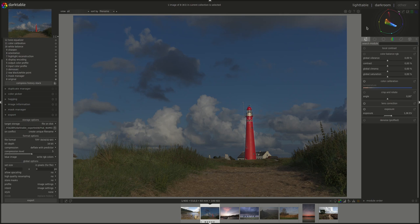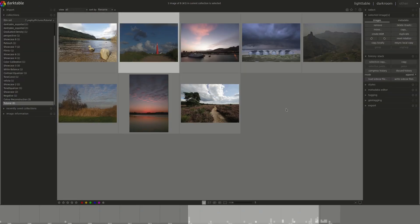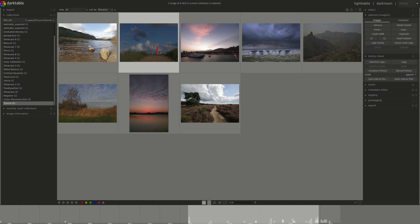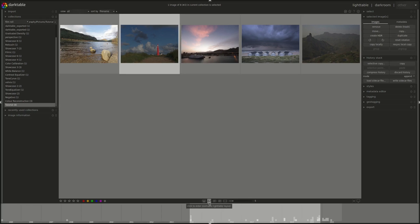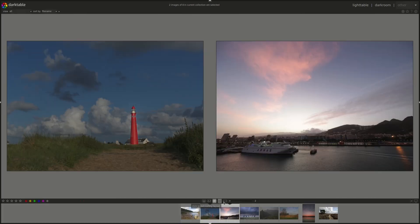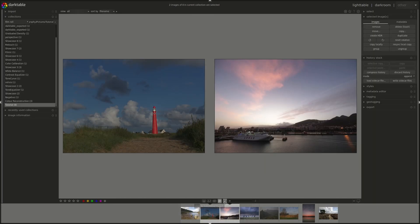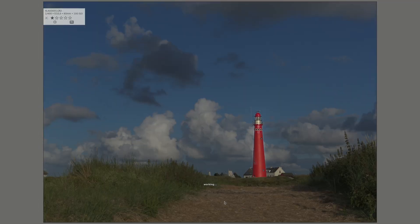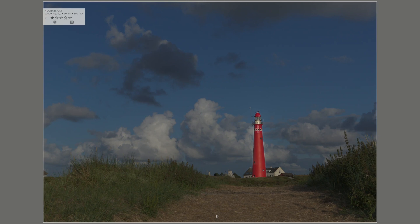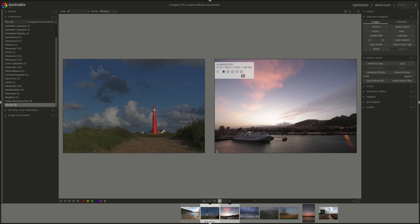And in Light Table there is this new addition which lets you change the views with easy icons on the bottom. And in this view you can use Escape to go back out.